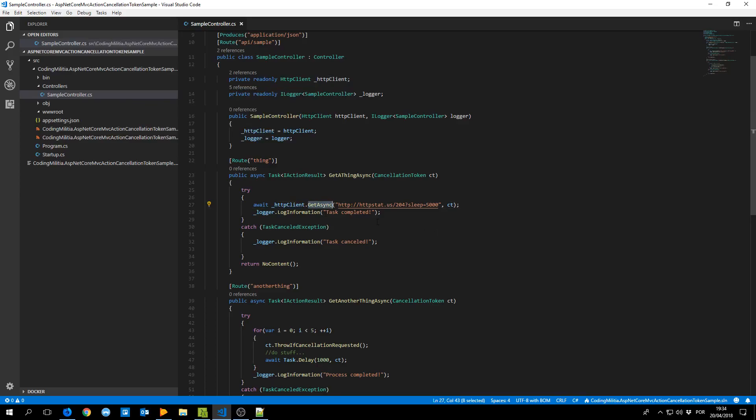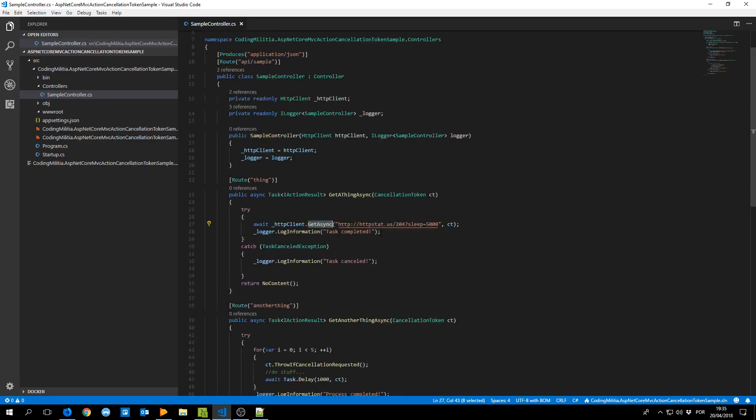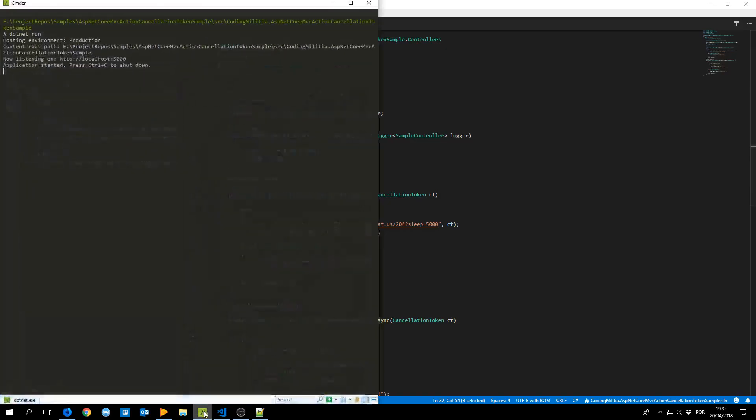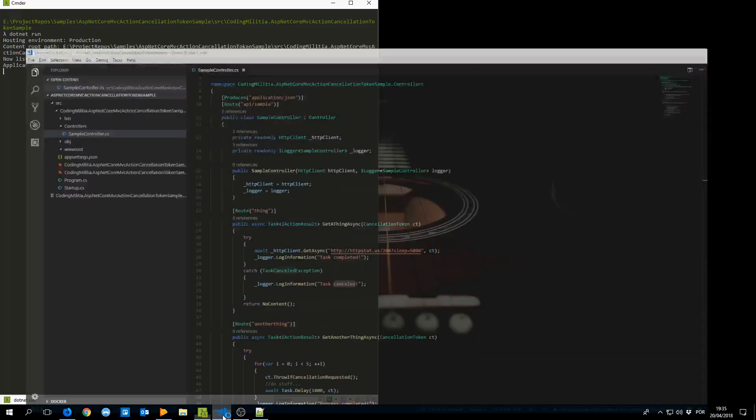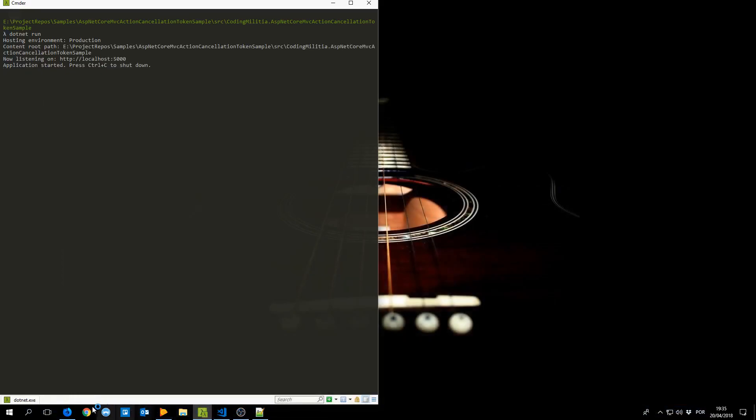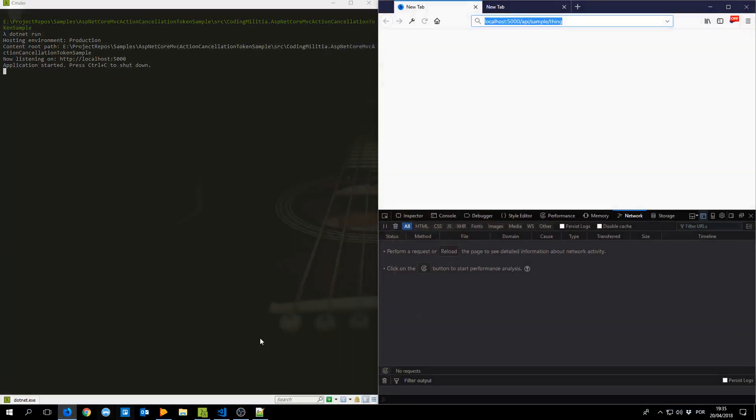If it's not cancelled I print completed, if it is cancelled I print cancelled. So I have the application running already in Firefox with the samples, the API sample, the endpoint thing.